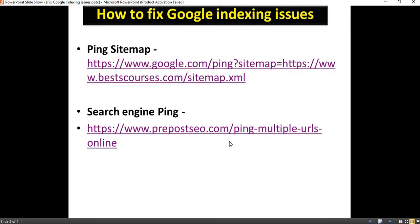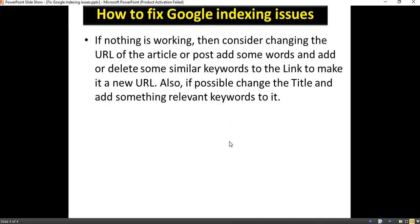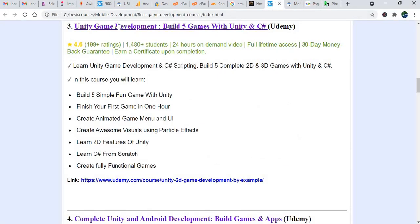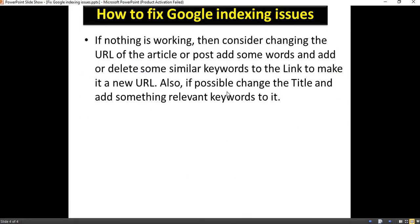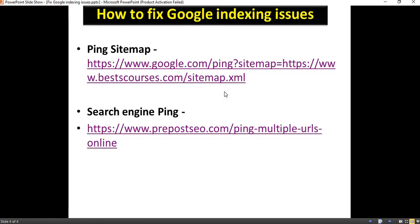If you have waited for more than one or two months and Google has still not indexed your pages, then you can change the URL in the post and delete some words from the keywords, and change your content. Try to change the headings and other words, then try to reindex. It might work — there's a possibility. But this is a last option; only use this if nothing else is working.